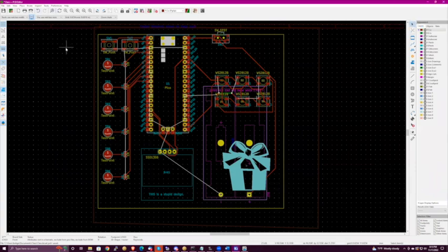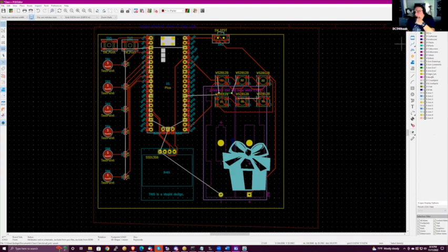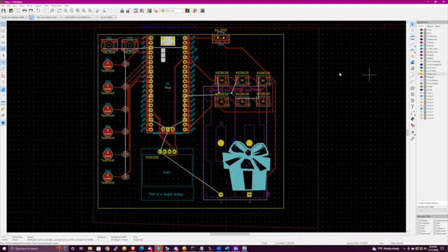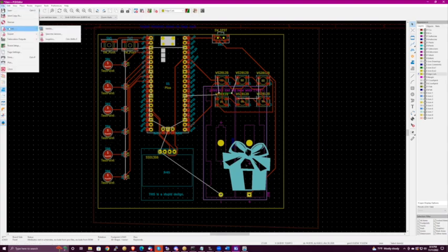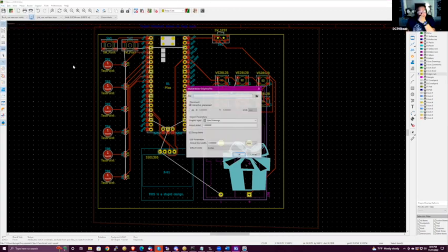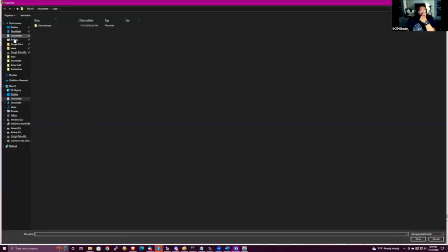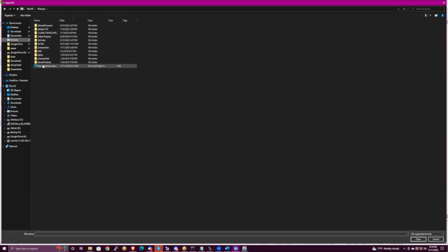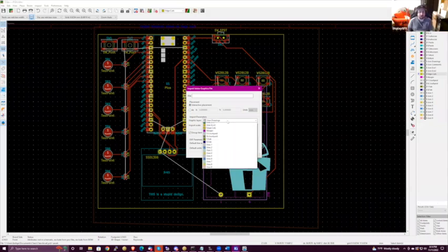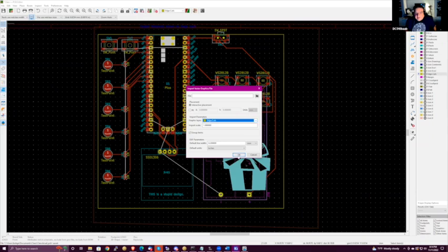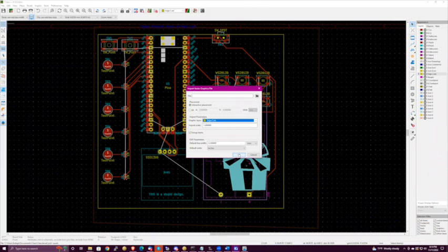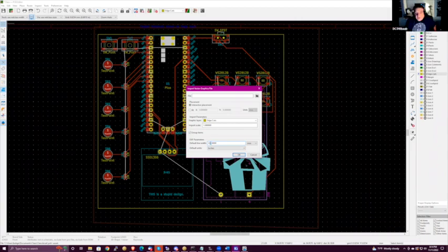Select the edge cut layer, then go to File > Import Graphics. There's a DXF option — we'll switch the layer to edge cuts. Let's set import scale, interactive placement, default line width down to 0.05 millimeters, and we'll see what we end up with.